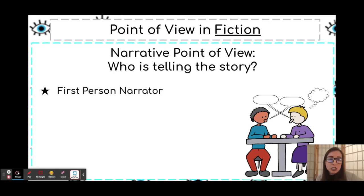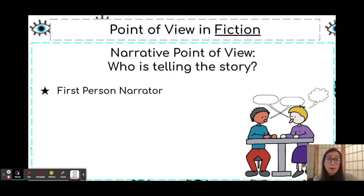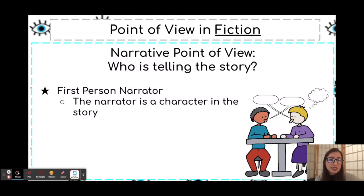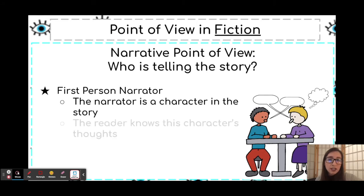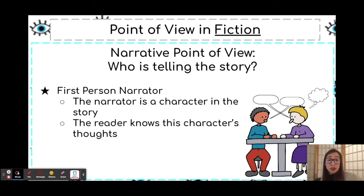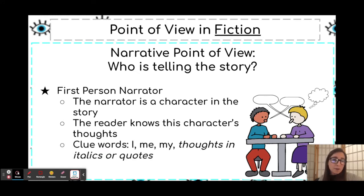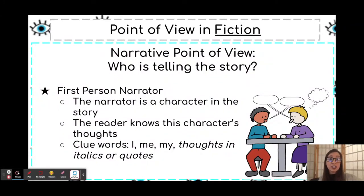The first type is first person. First person usually means I, me, or my. The narrator is a character in the story — they're involved, they're in the thick of it — and so they're able to share their own thoughts. You're following one particular character, and a lot of I, me, and my pronouns are used throughout the story because they are telling it from their perspective, the first person.